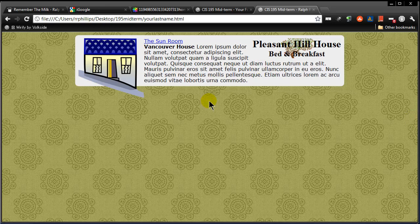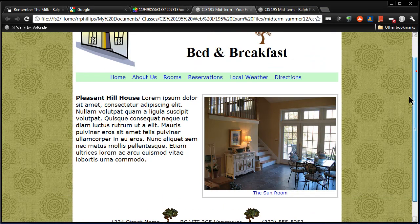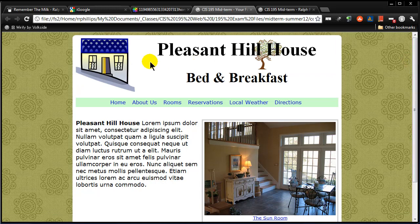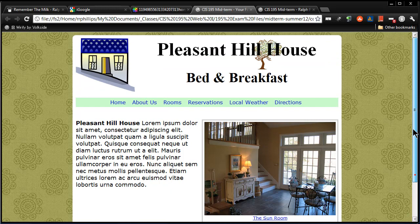Hey, this is Ralph and in this video I want to continue working on that midterm exam web page challenge. Our ultimate goal is to make a web page like this - a little one page website with some graphics, headlines, filler text, more images, horizontal navigation, and basically a little footer area at the bottom. So basically a one column layout with a header and a footer.